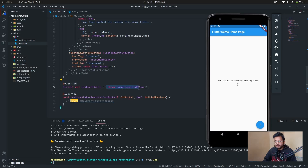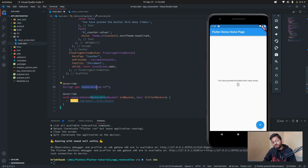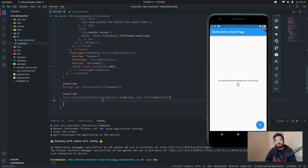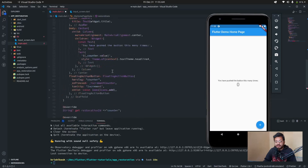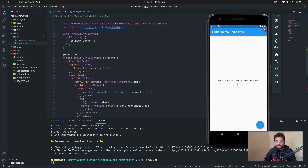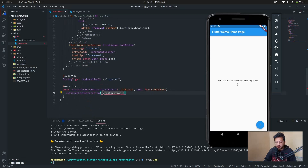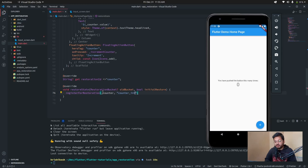In the override section it gives us an unimplemented error — it wants a restoration ID, which should be unique. For this counter app, I set it to 'counter'. In the restoreState override, type 'registerForRestoration', pass in the counter as the property, and give a unique restoration ID — for this page I name it 'counterInteger'.